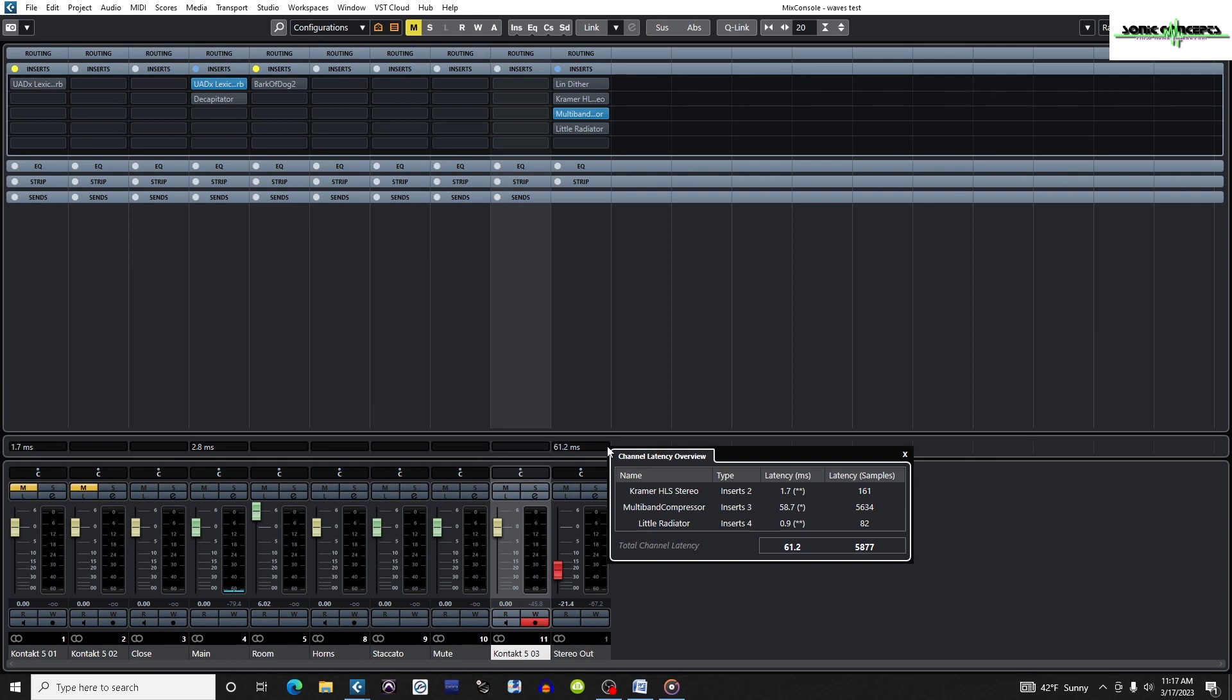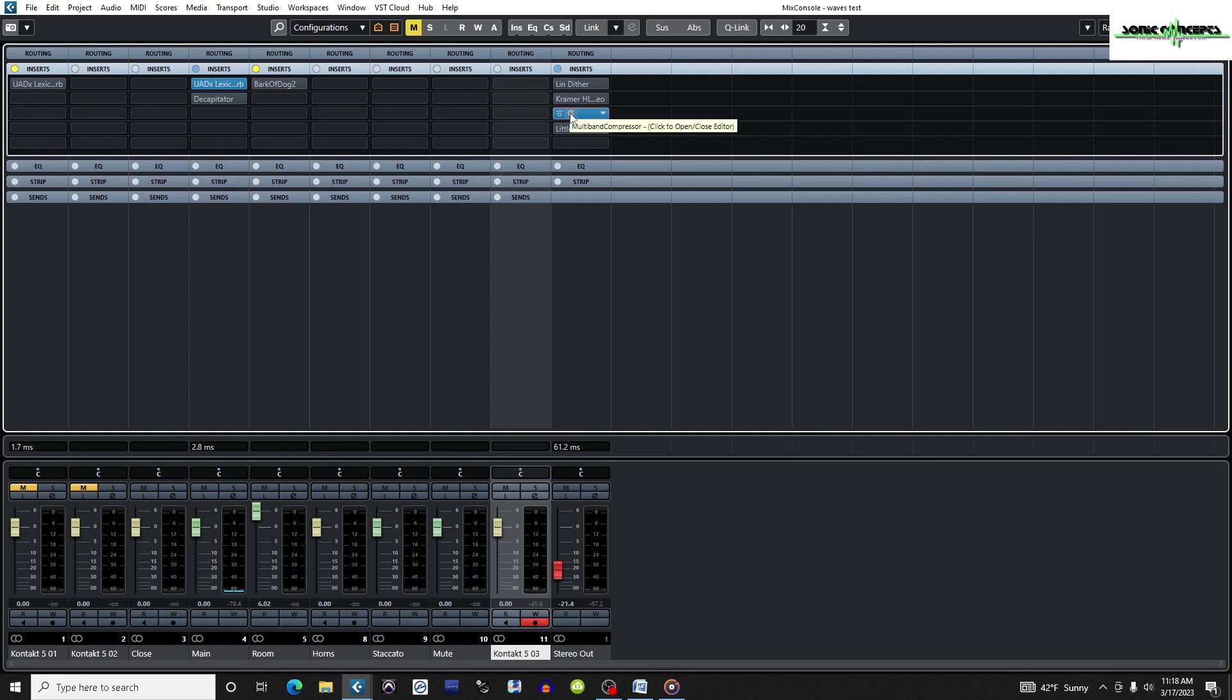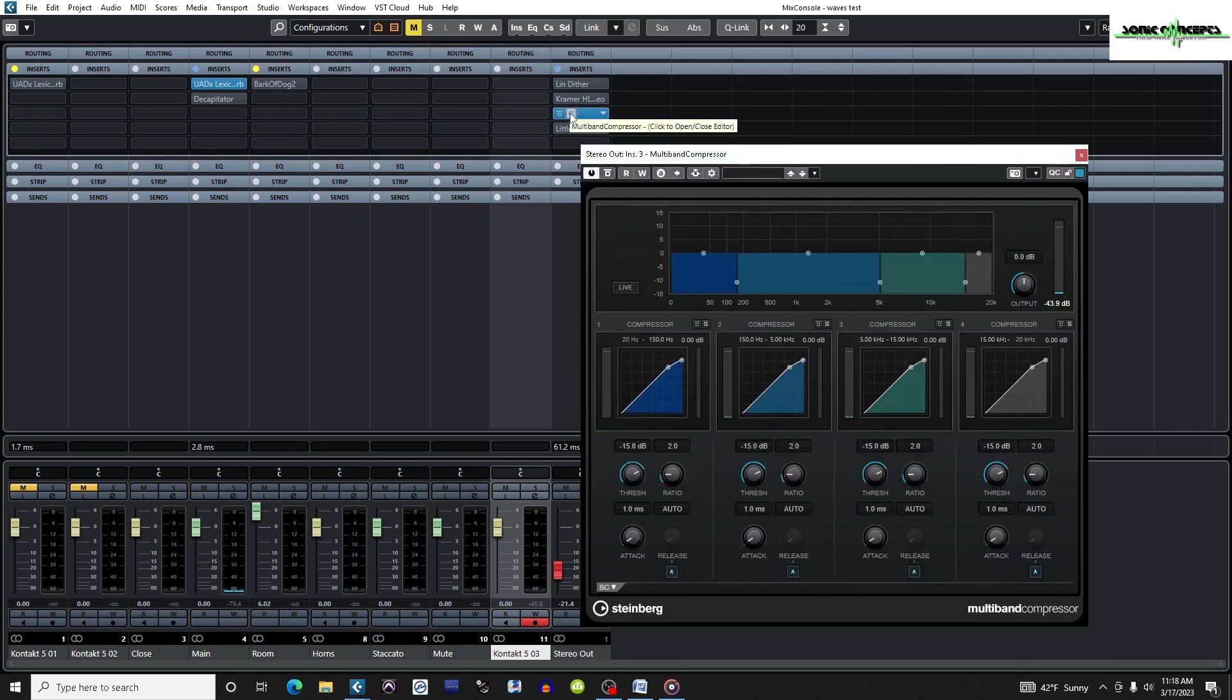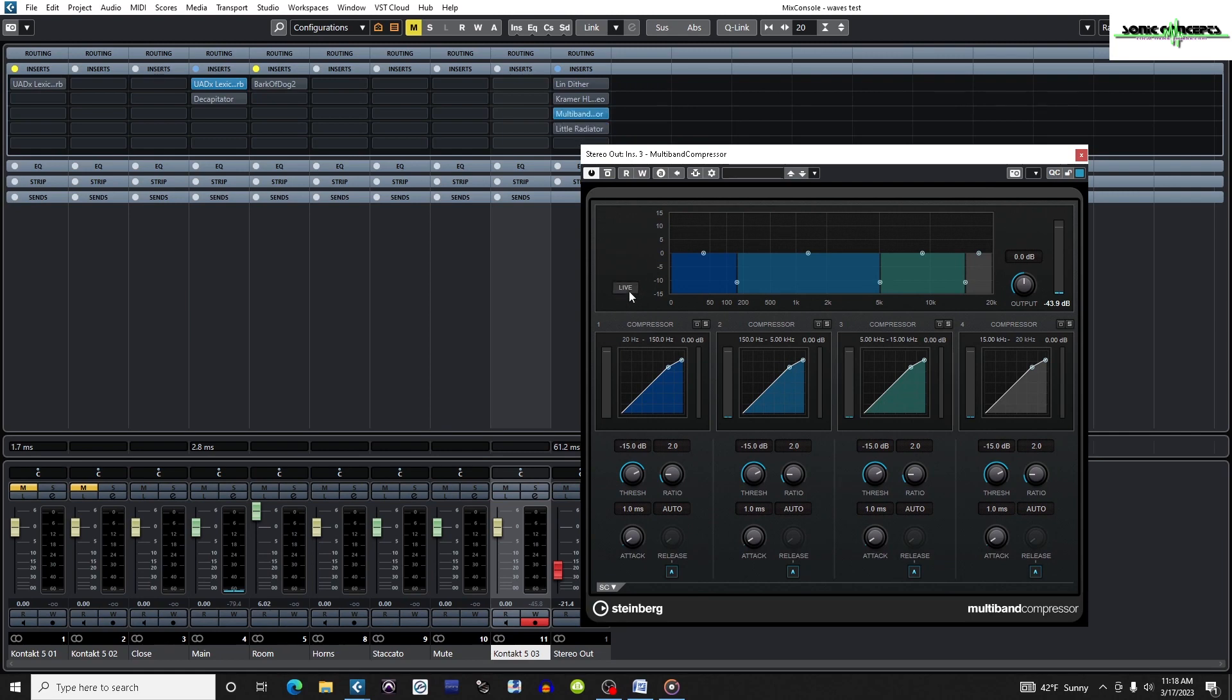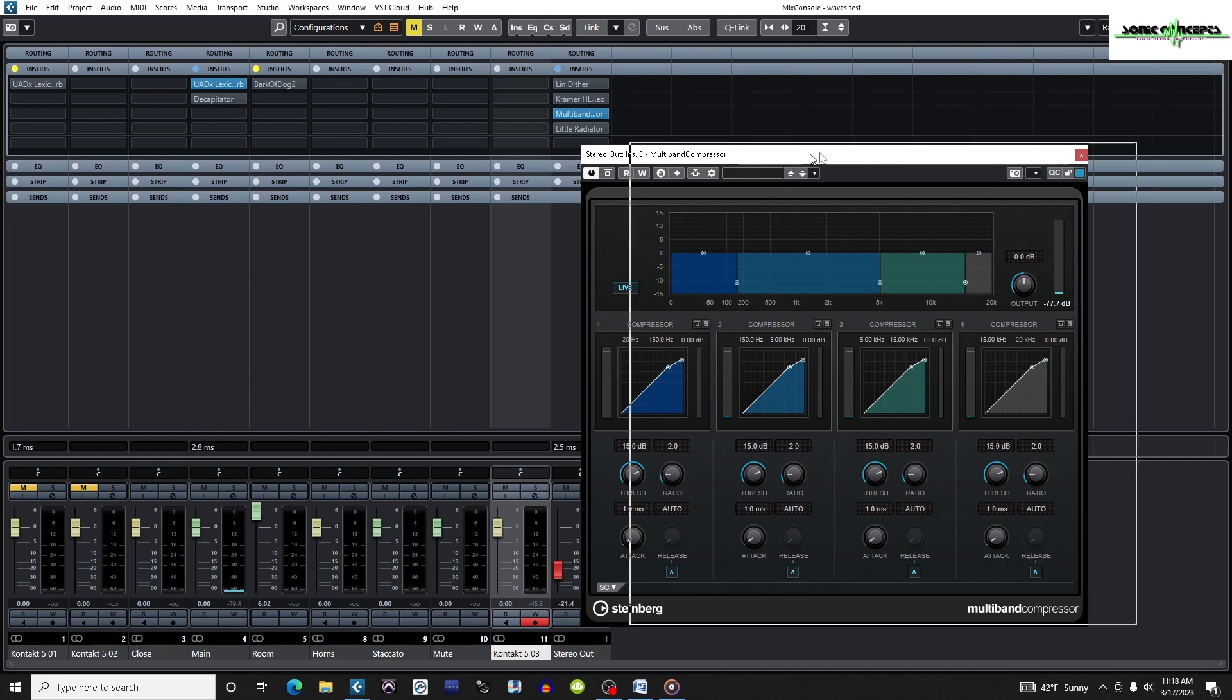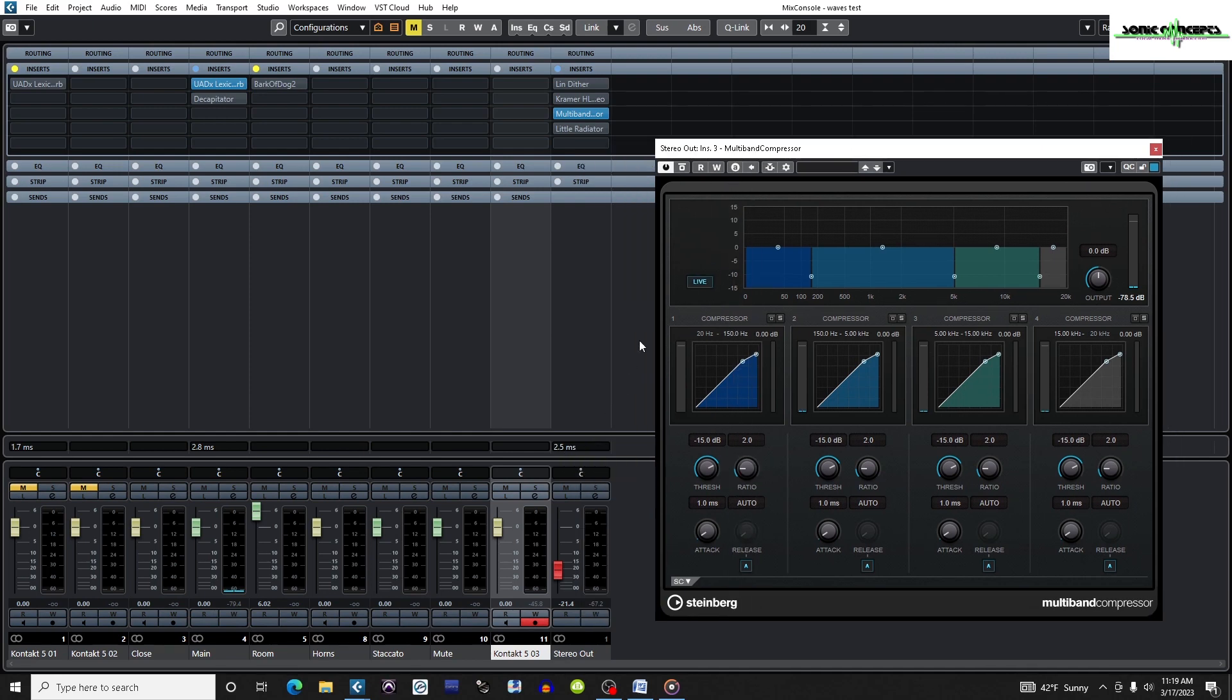If there is an asterisk next to the latency amount for a plugin, that plugin has a live button or low latency mode. In the case of this multiband compressor, it's a dynamic processor that looks ahead at the upcoming audio and then processes it. But there is some latency introduced in the plugin as it needs time to process that audio. So a certain amount of latency or delay is introduced. The live button in the multiband compressor turns off these look-ahead functions, but this lowers the accuracy of the processing.